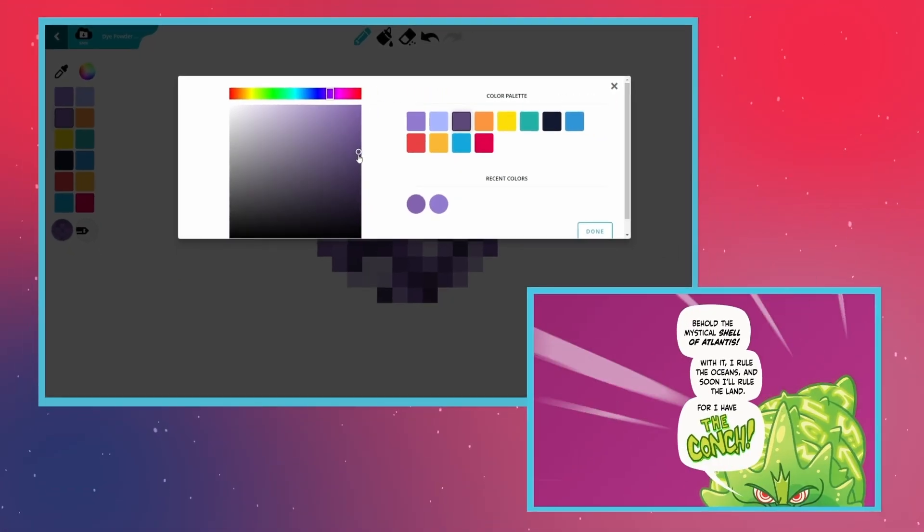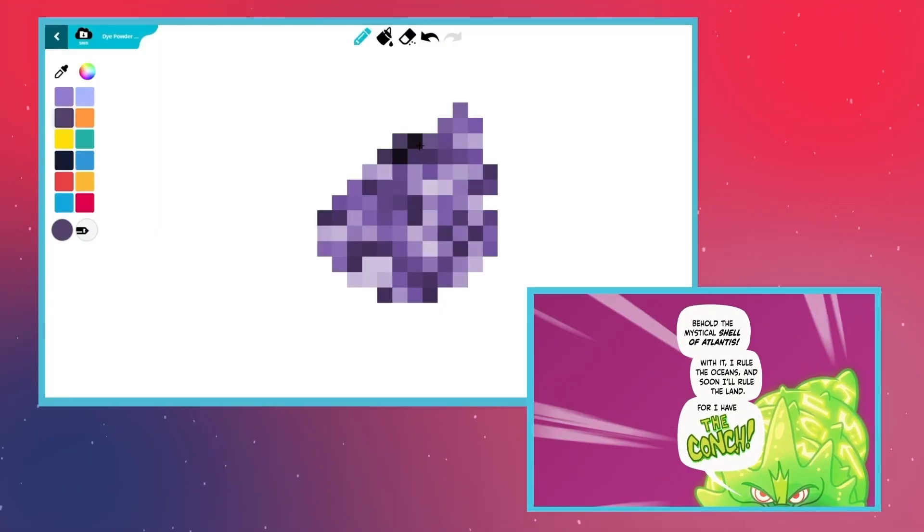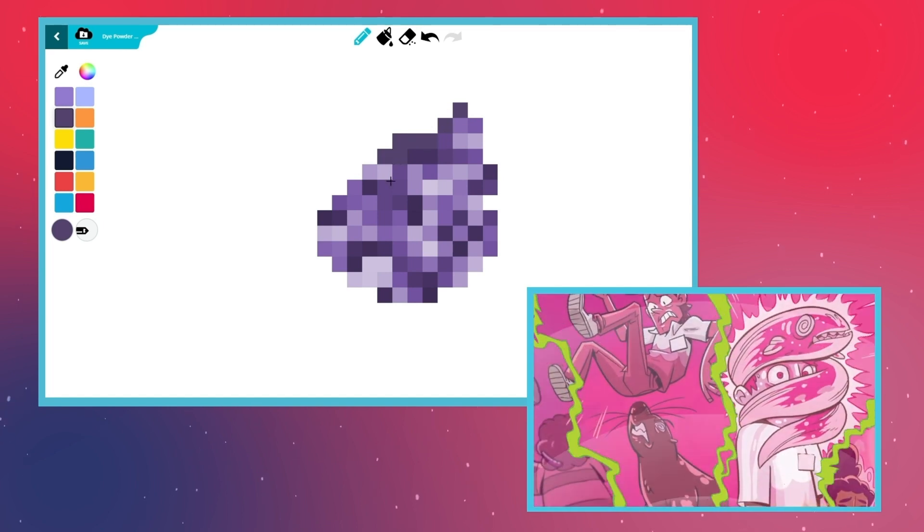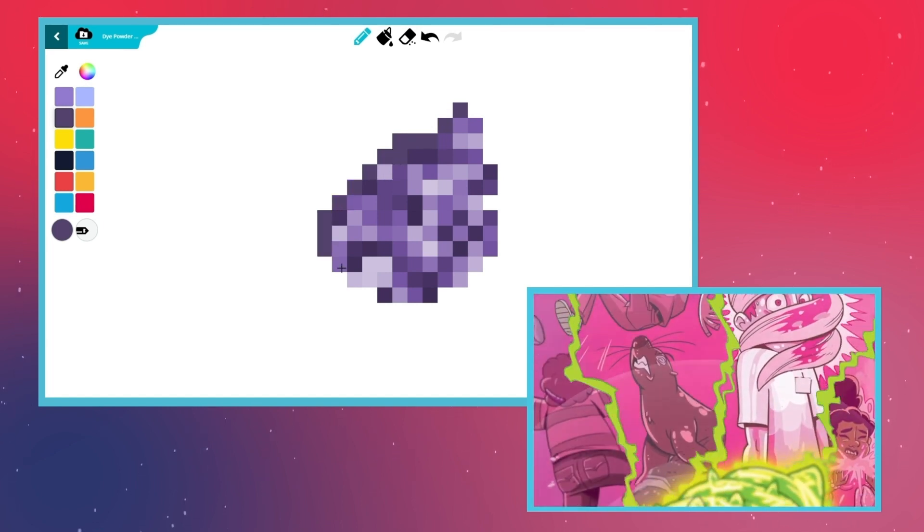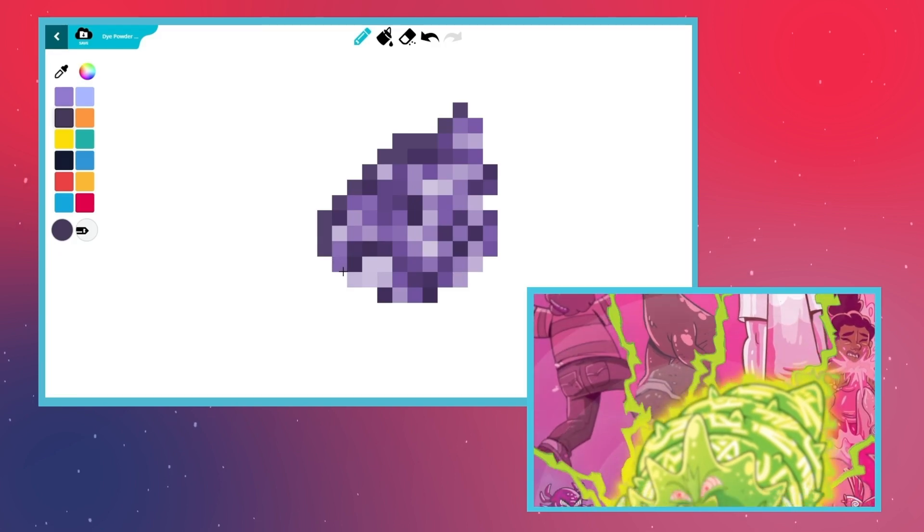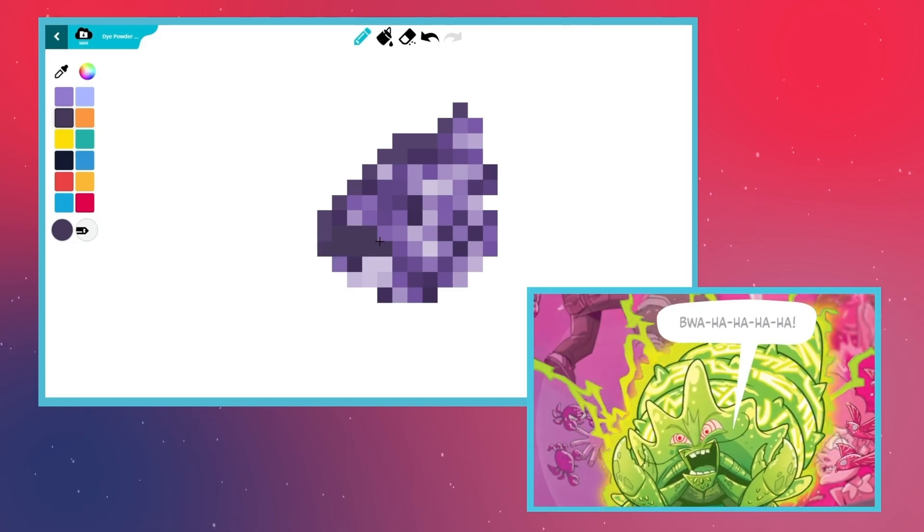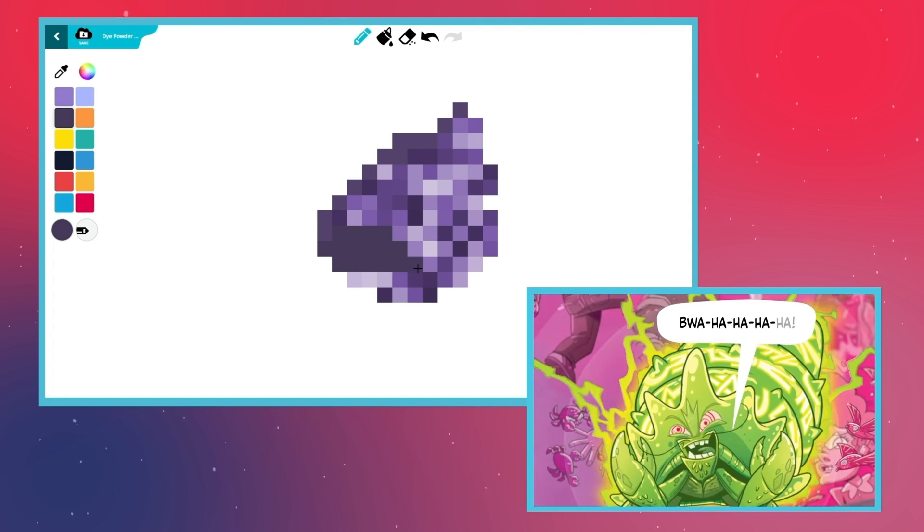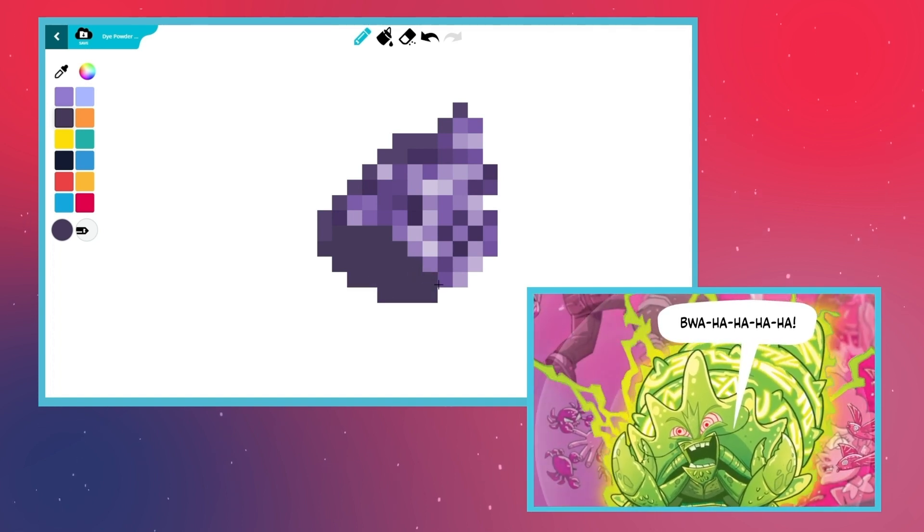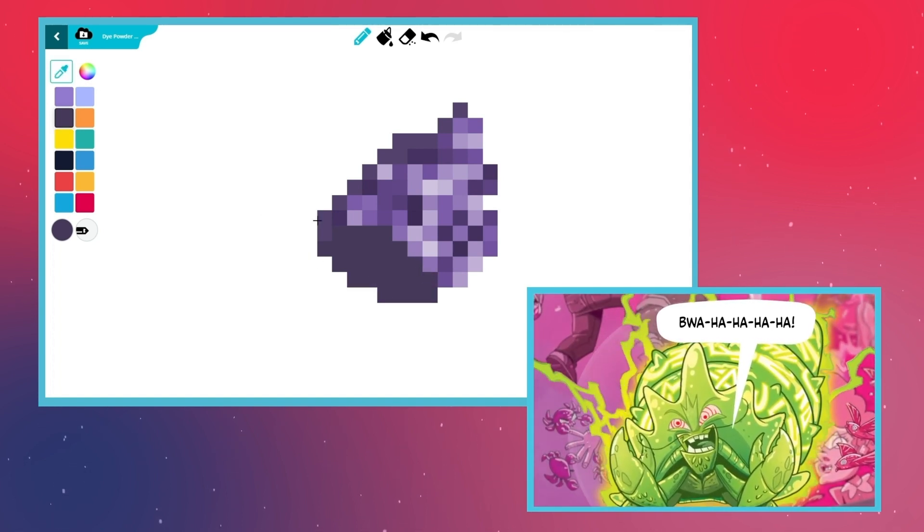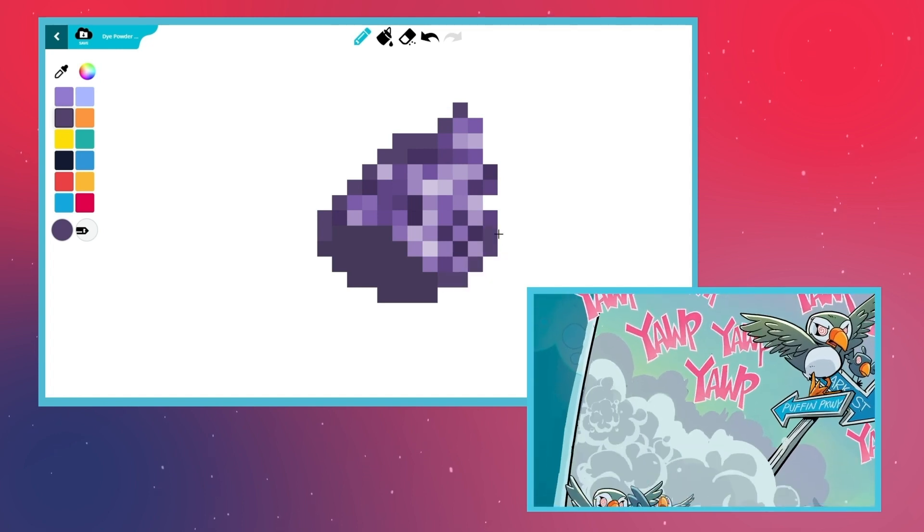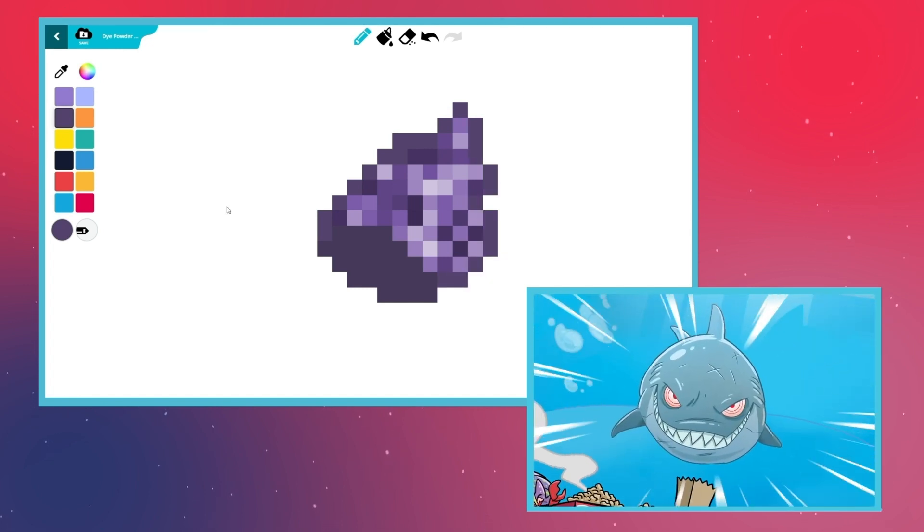This is no ordinary conch. It's the mystical shell of Atlantis. A magical artifact that gives its wielder the ability to mind control any sea creature. This shell is what gives the evil supervillain King Crab his powers. He can use it to command everything from armies of puffins to great white sharks.